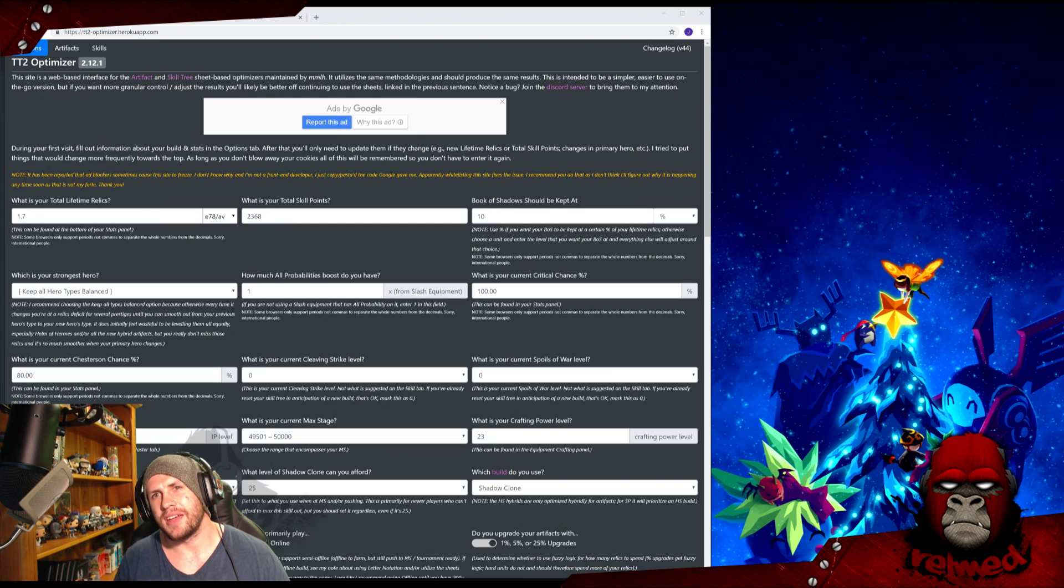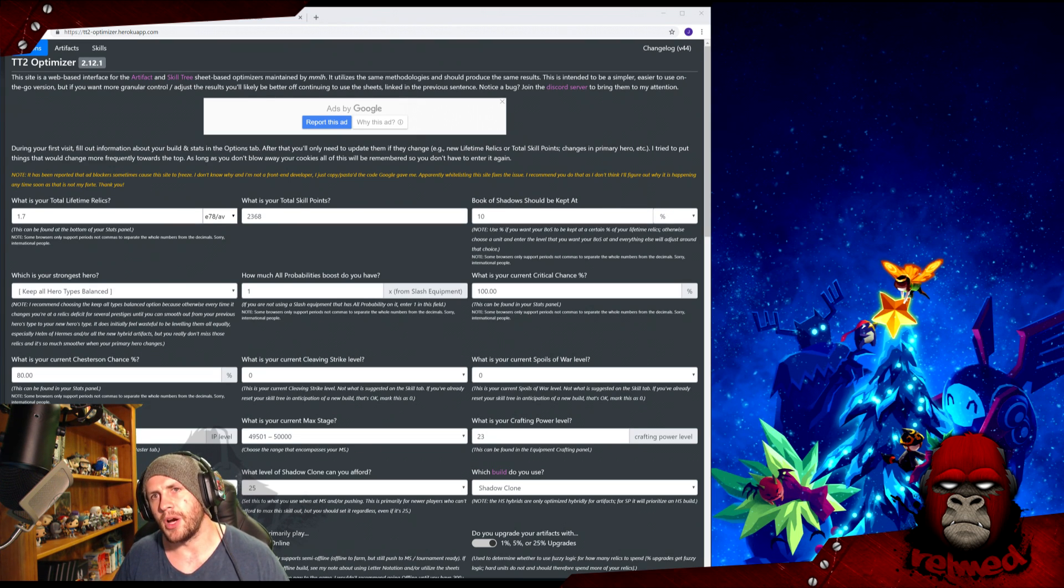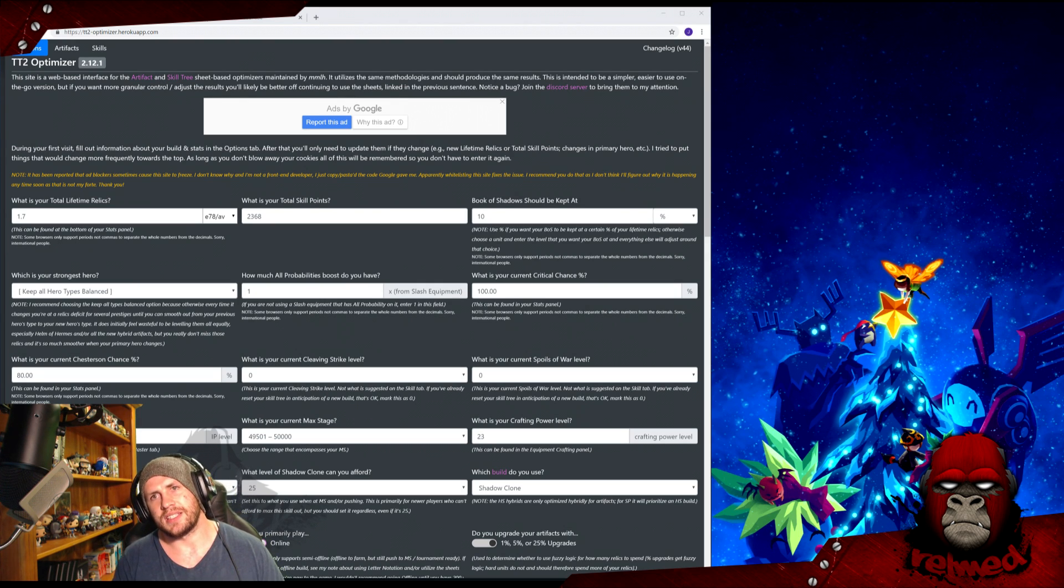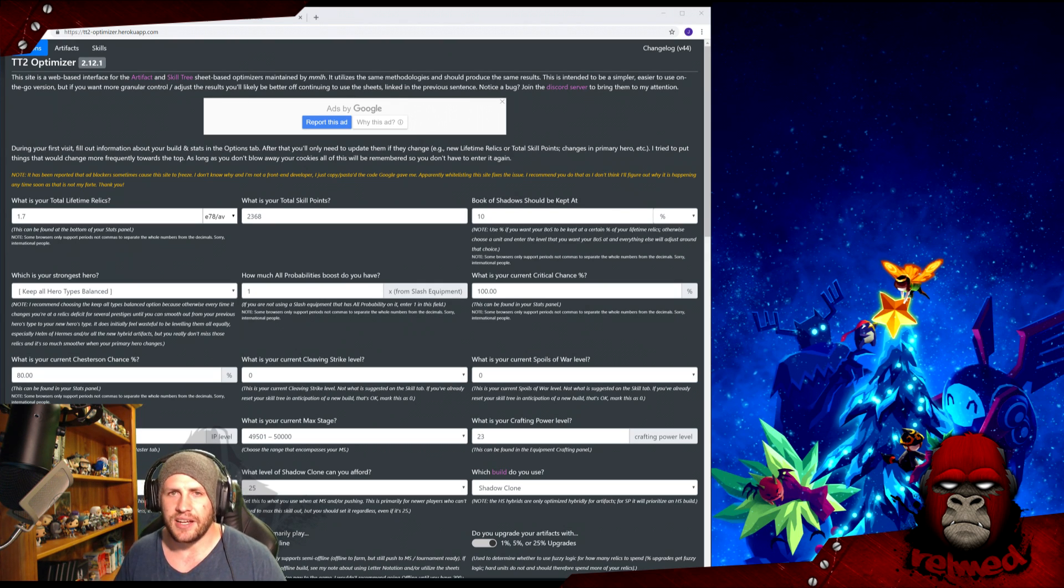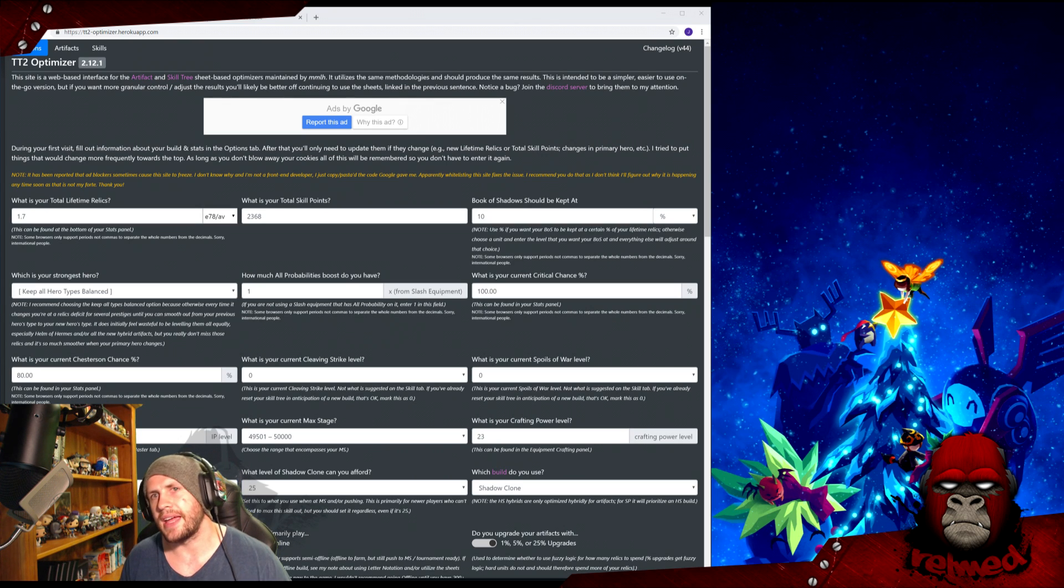Full credit to Juvia for the insane amount of work that has gone into this, and MMLH for the maths. Find it in the description. This is a browser-based optimizer. Provided you're not running in incognito mode or you don't mind some cookies, you will only have to put your details in once, then tweak as necessary.